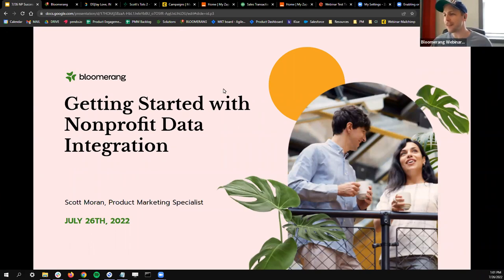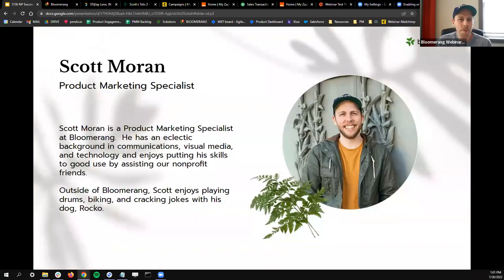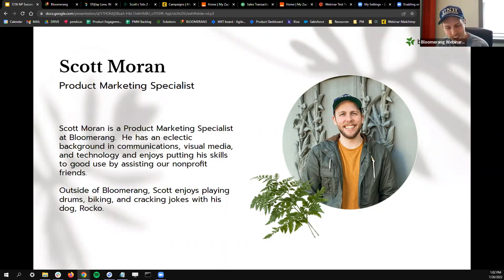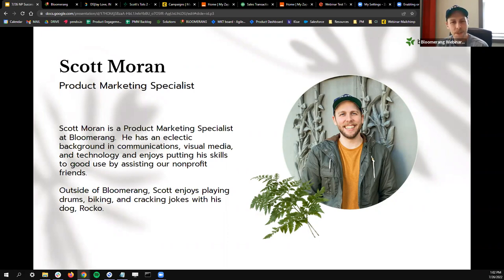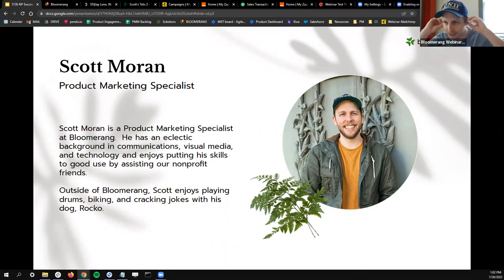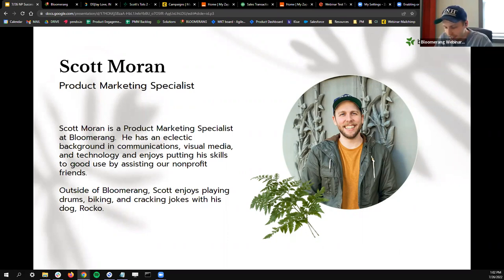Sorry for the rough start, but let's get cracking. A little bit about me, just some background. My name is Scott. I'm wearing the exact same hat in this picture as I am today, so you all win the prize. I work in the product marketing department here at Bloomerang, but my background has always been in support. I've really enjoyed getting to work with customers for the last four years here at Bloomerang. So if you've ever used the chat feature or called in, you might have talked to me in the past.